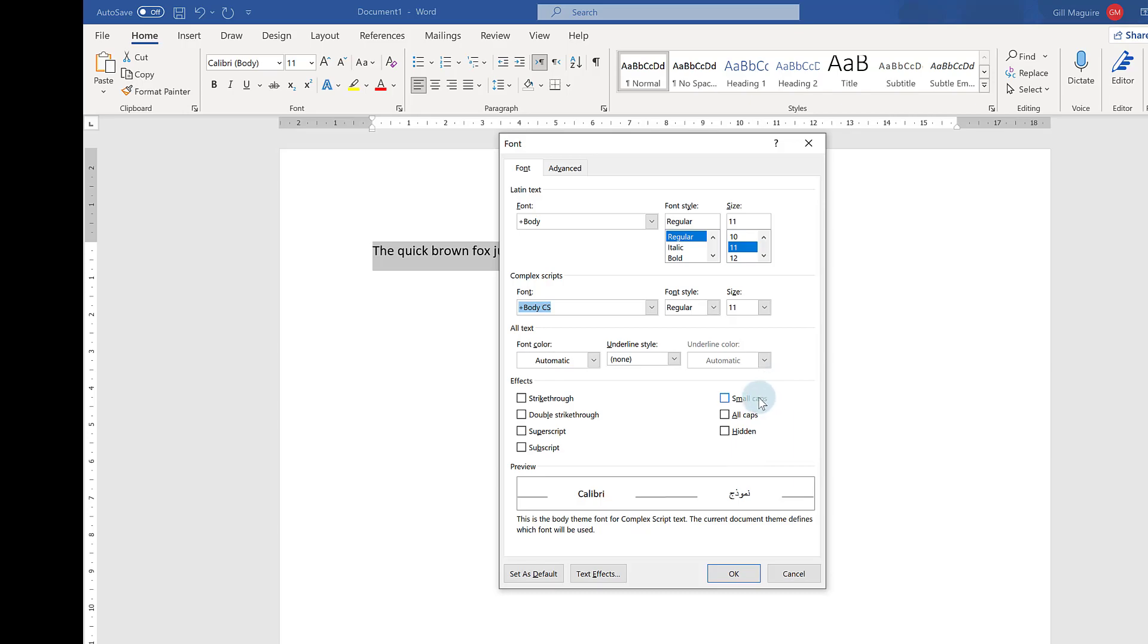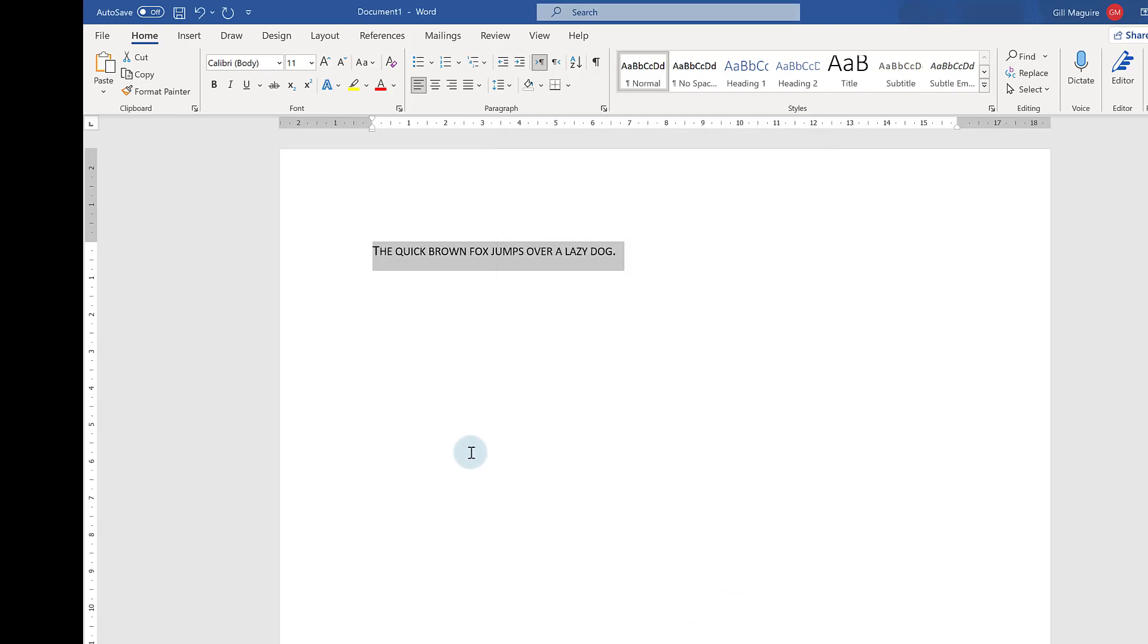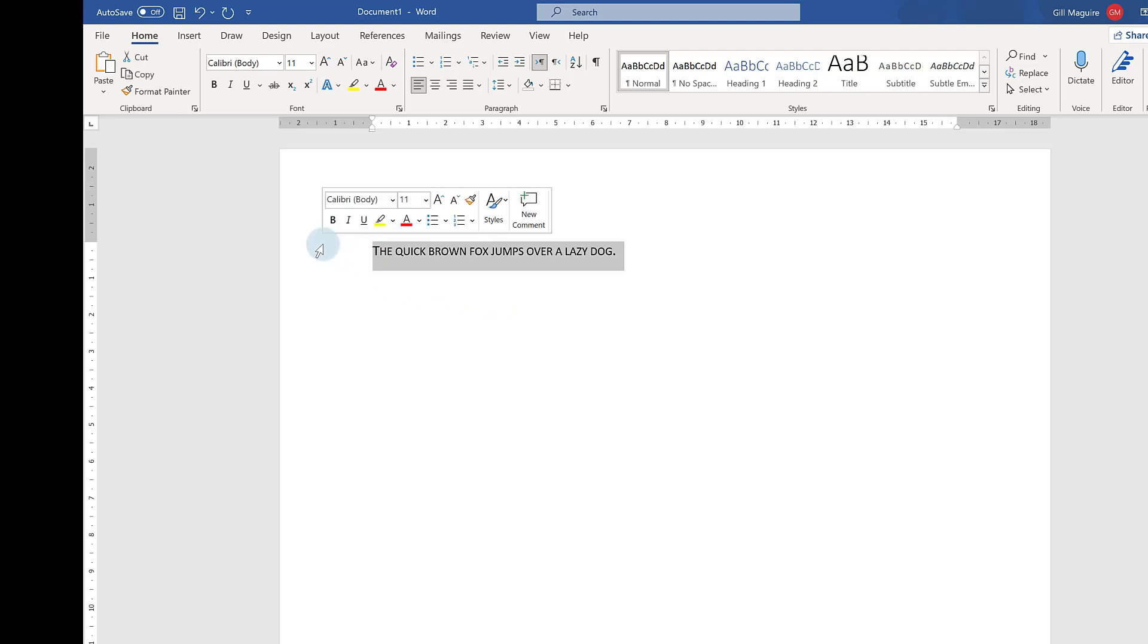And you can see here you've got an option for small caps. If I click here, it puts a tick in the box, and I can just click OK. Now my text is all in small caps. What you will notice, though, if you change your text to small caps,